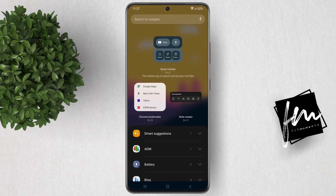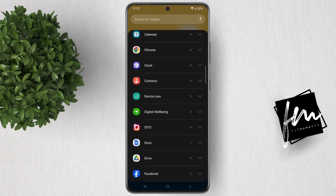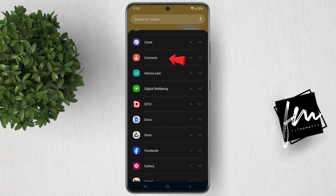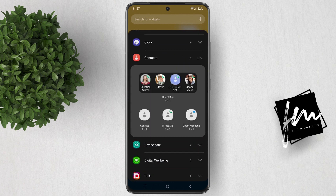You'll see a list of all your available widgets. Scroll down and look for contacts. You will see the available contact widgets here.